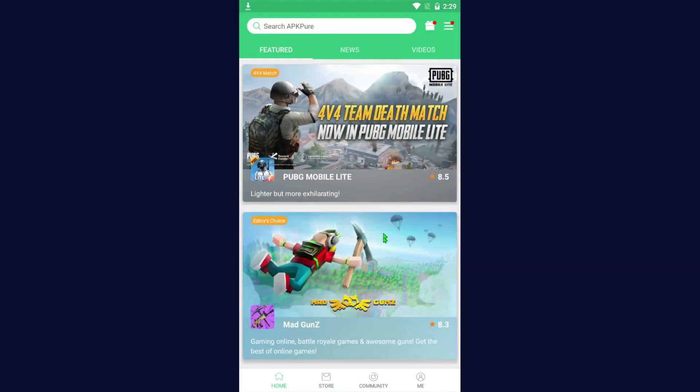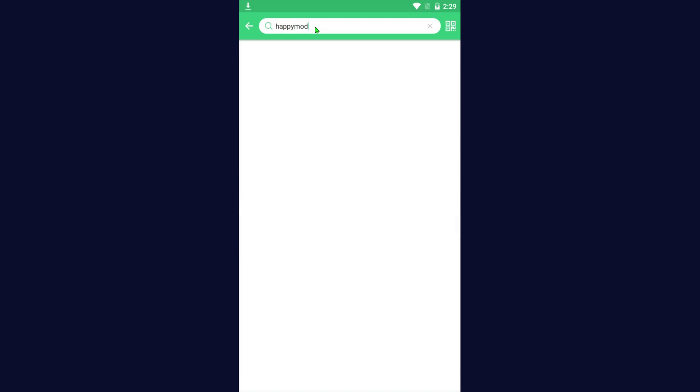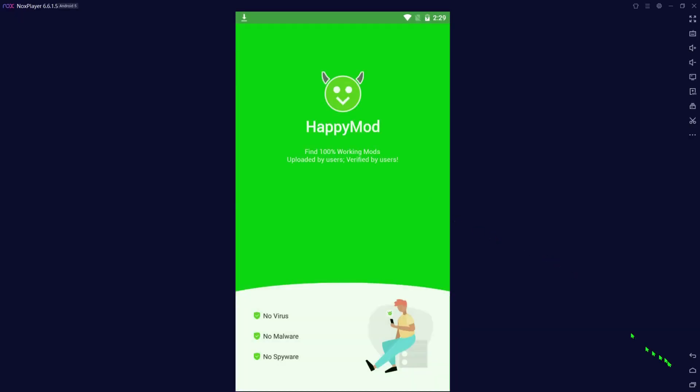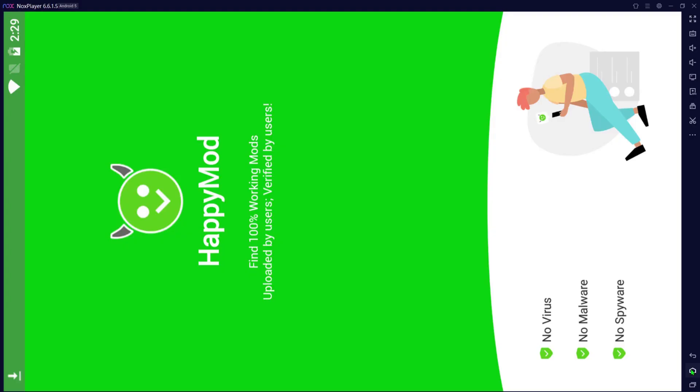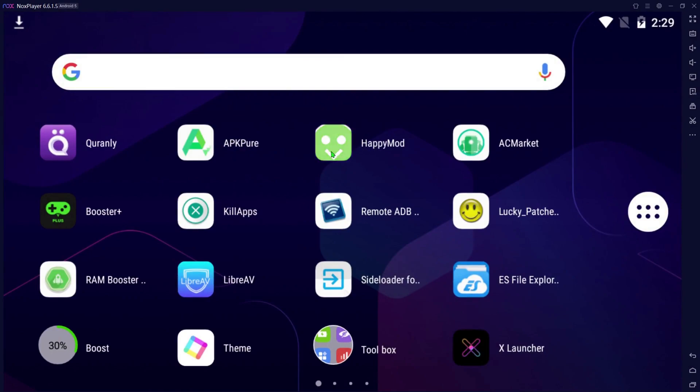We're going to hit cancel just because we can just do it right here, and you want to type in HappyMod and hit enter. From there you can see mine says open just because I have it installed already. You can just hit install there. Let me show you guys real quick so you can see it. I'll delete it real quick.